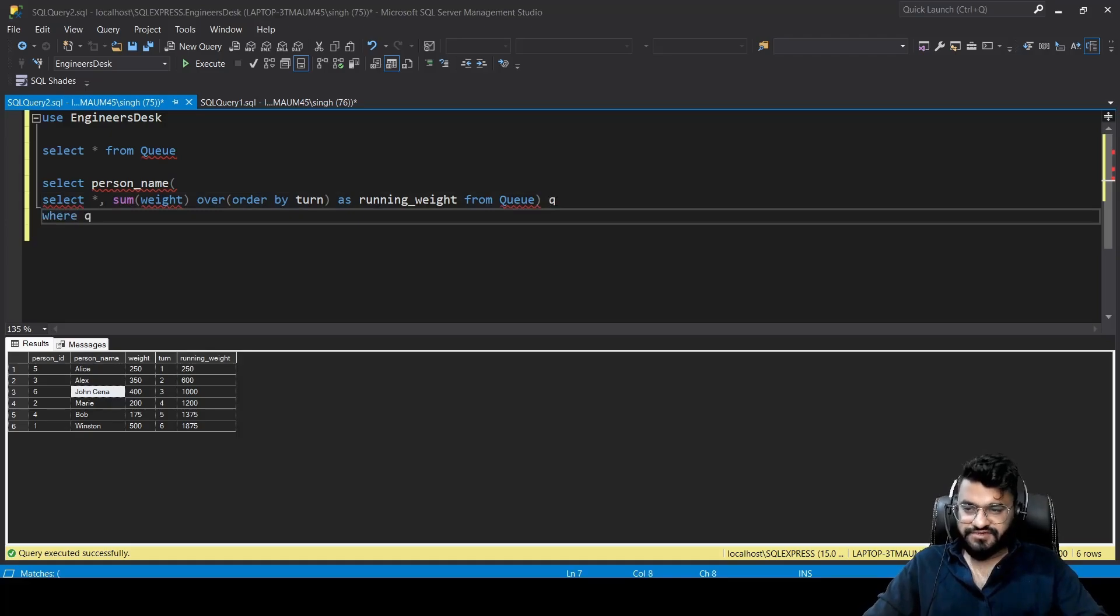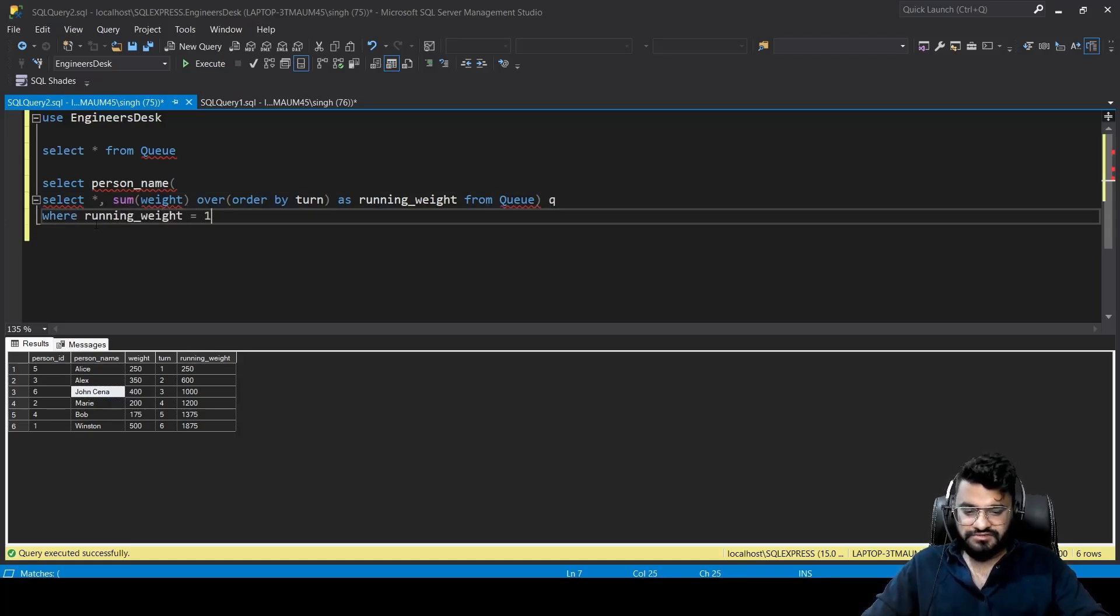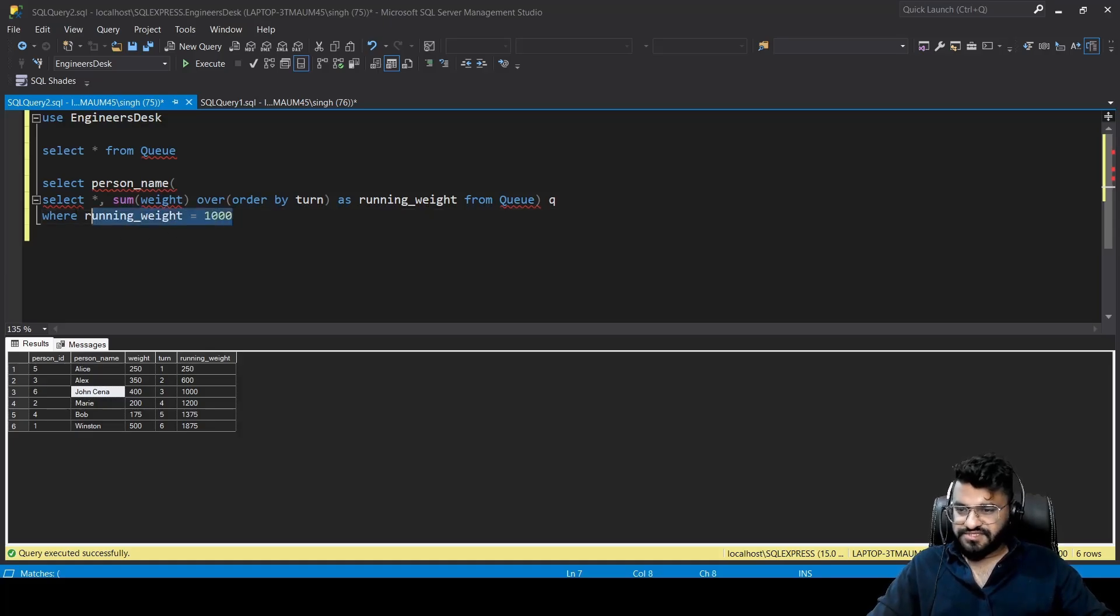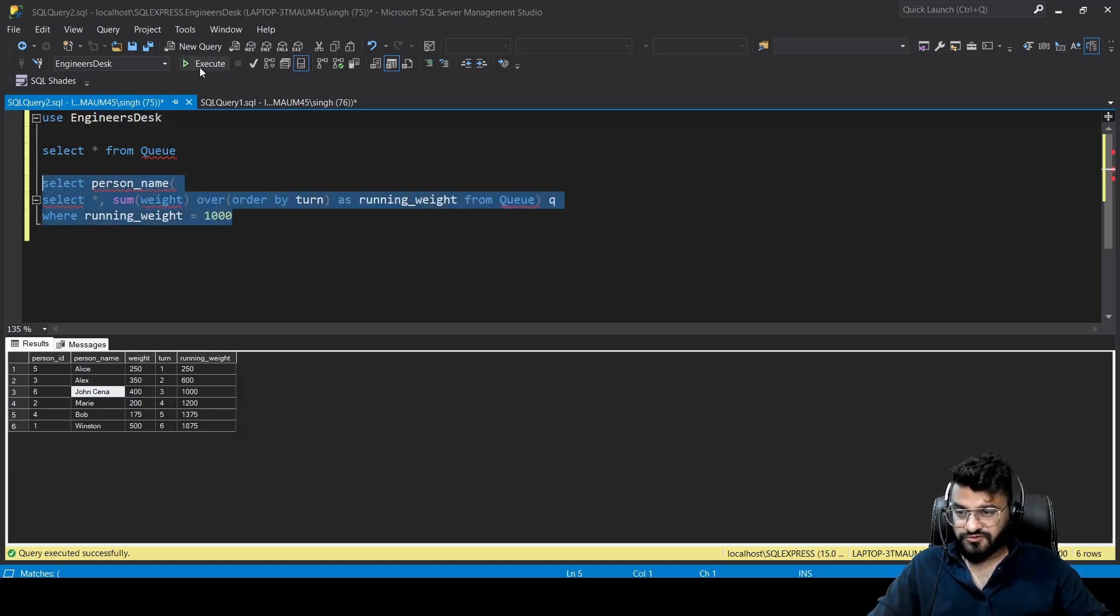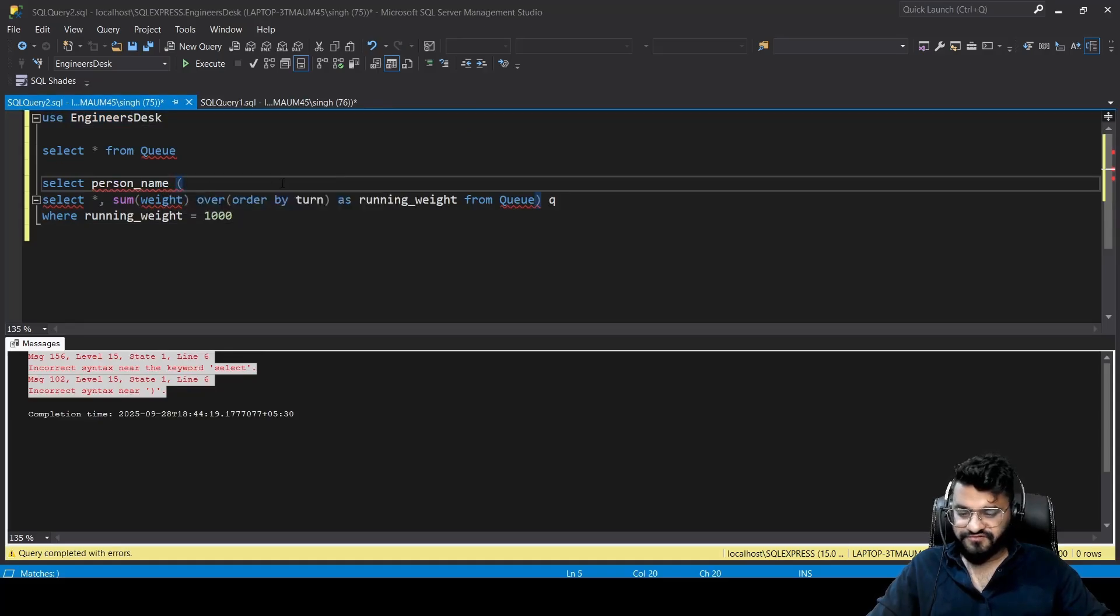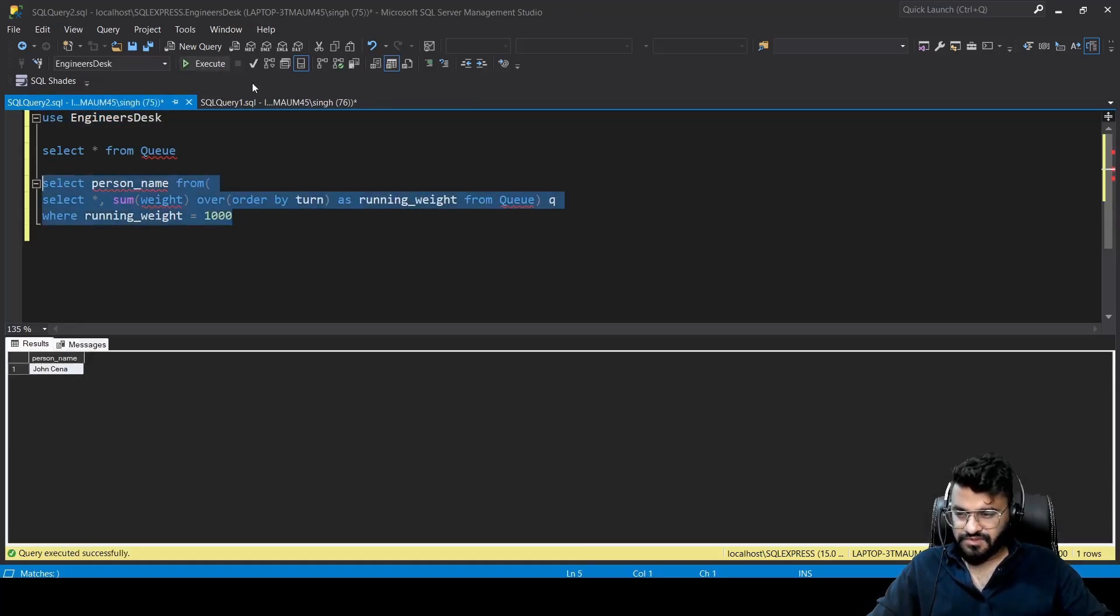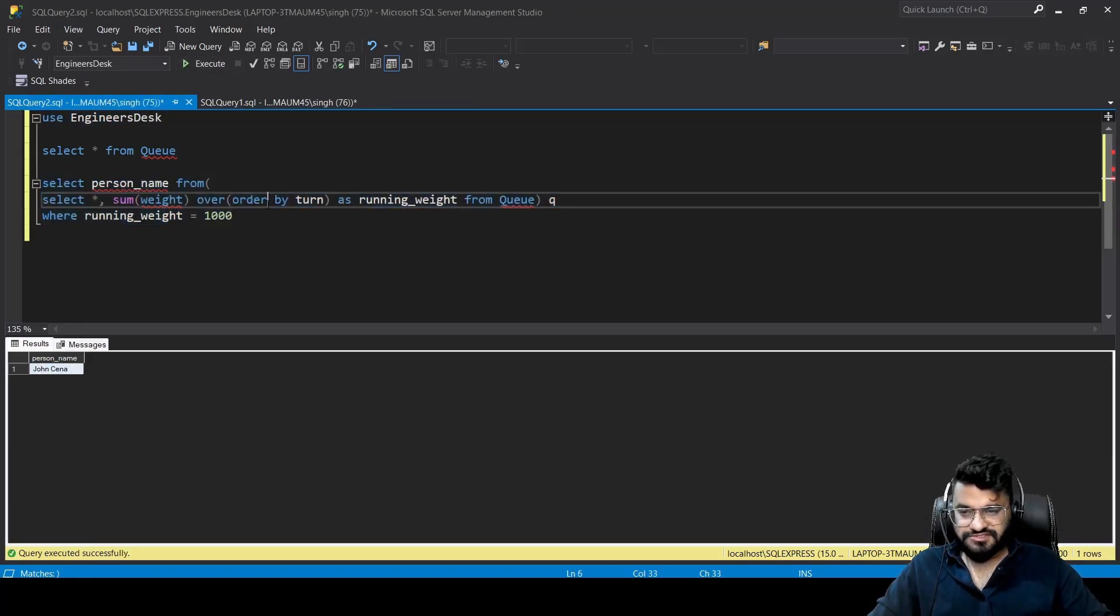Okay, we are missing FROM here. So if you see, we are getting John Cena as the result. Let's try to copy and paste this query into LeetCode and see whether it is passing the test cases.